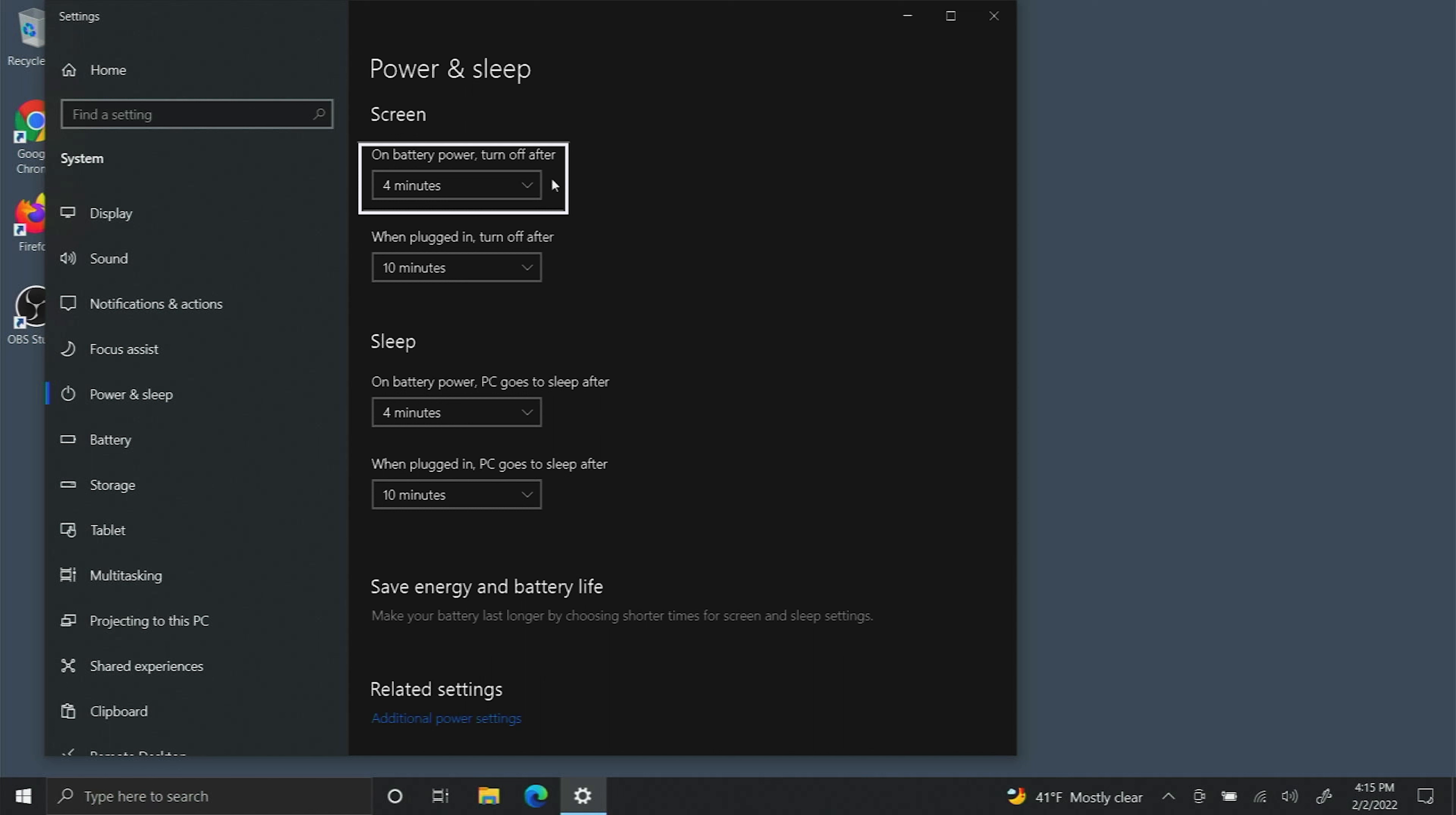So that just means if you're not plugged in it'll actually turn off the screen after X amount of minutes. It's good to keep this a little bit low if you want to save battery power.